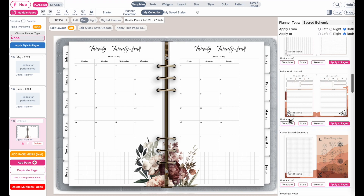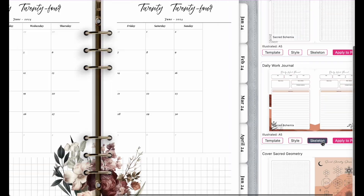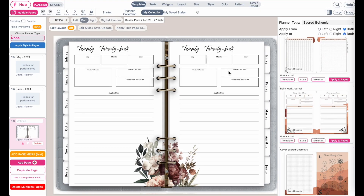Let me give you an example. If I click on skeleton, it will insert all the widgets but will retain the styling from the digital planner.